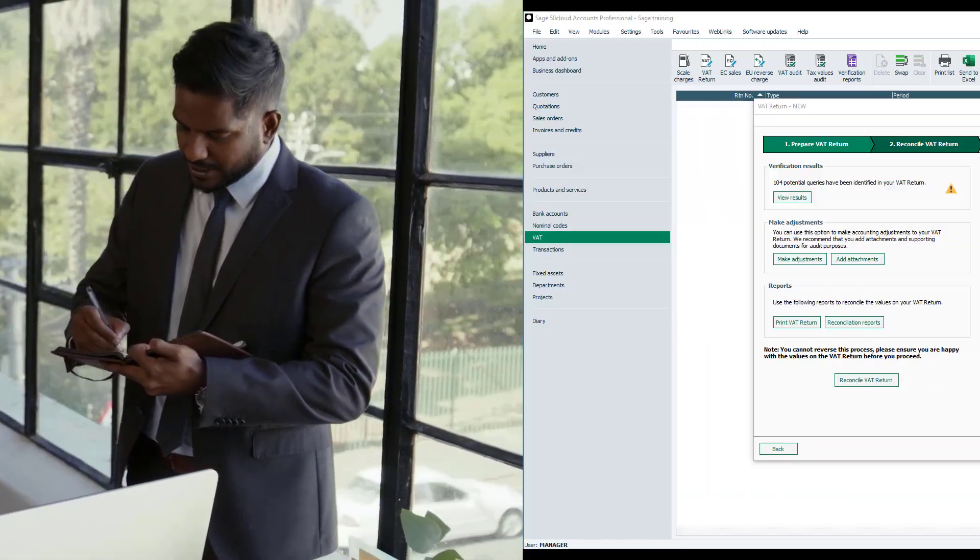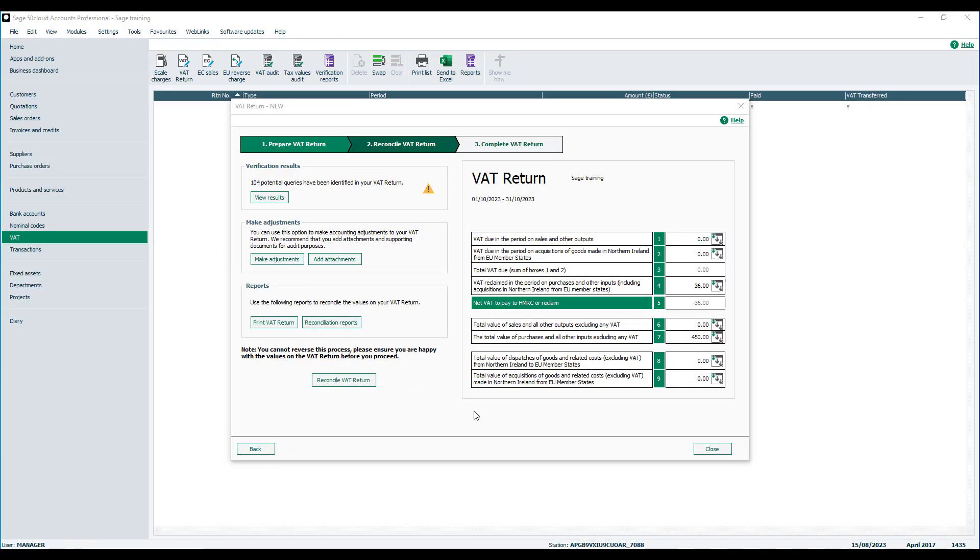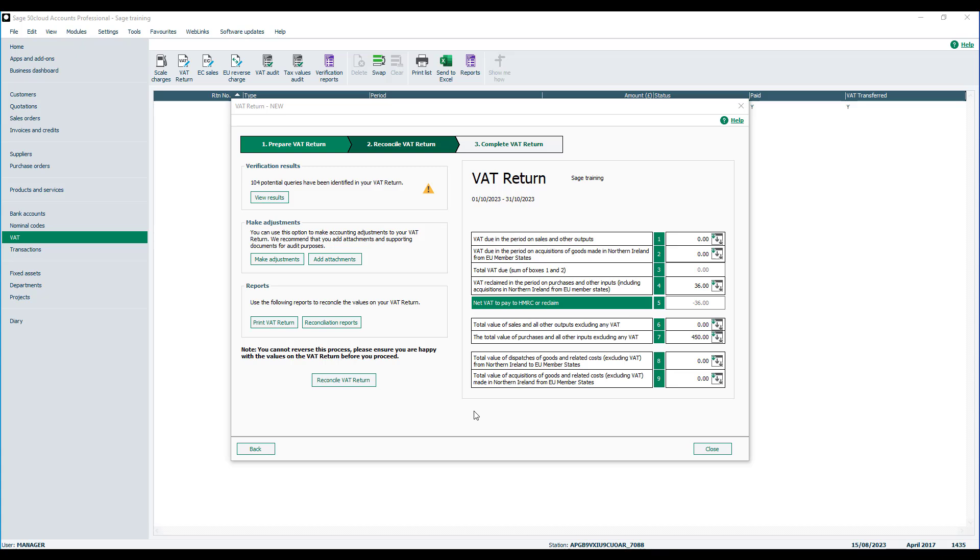So let's take a look at how to add a manual adjustment should you need to do so. First of all, we're in the second window of the VAT return called Reconcile VAT Return. You'll notice we have a section called Make Adjustments, and within here we have the buttons to Make Adjustments and also to Add Attachments.